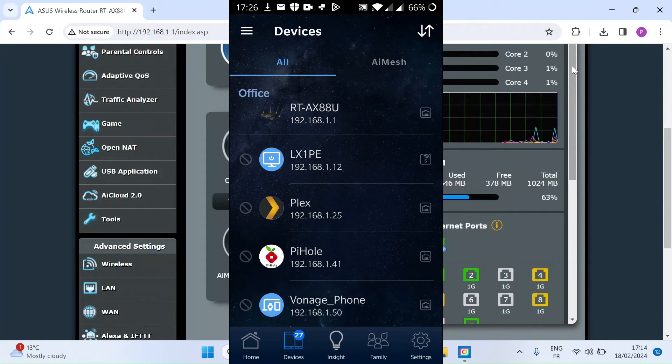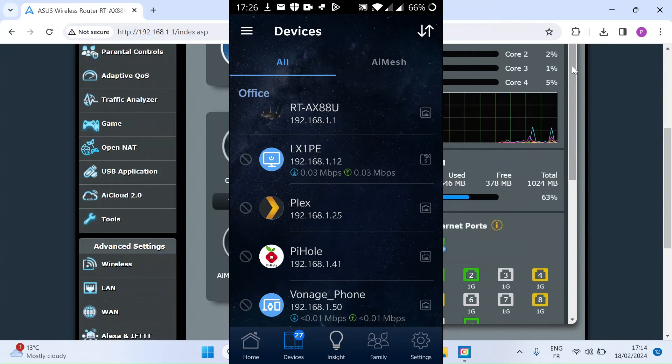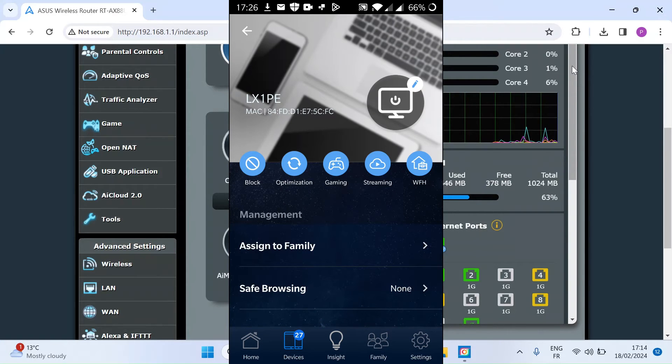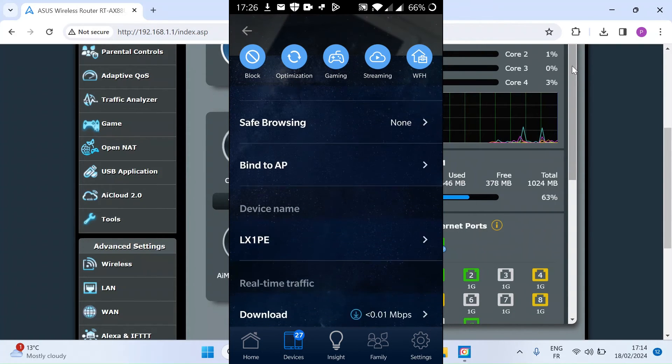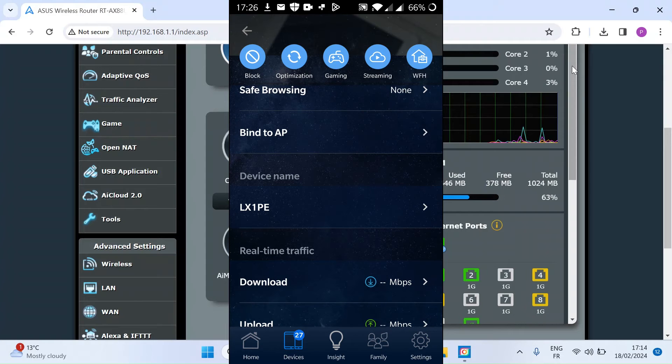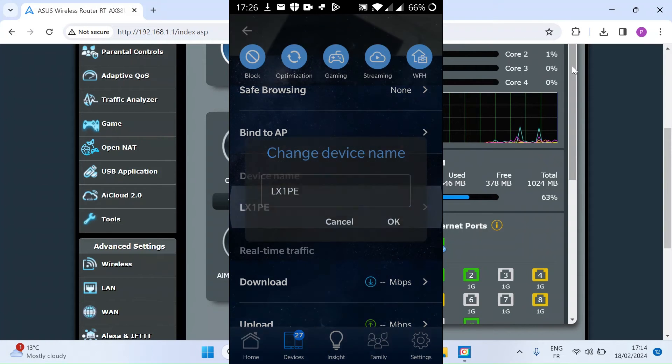Then if you see the one that we changed earlier, LX1PE, just click on the device name. If you scroll down, you can see there it says device name. Click on that.